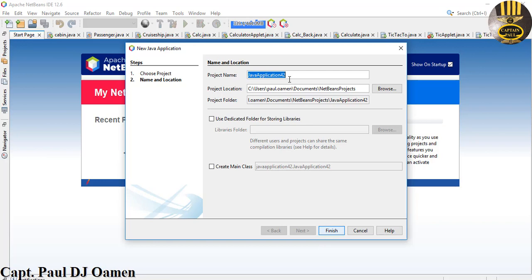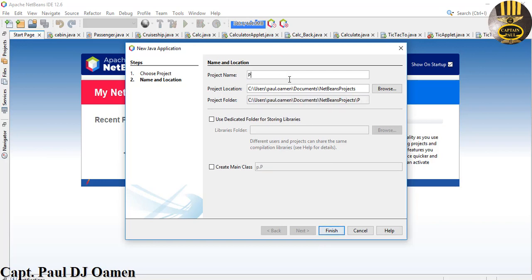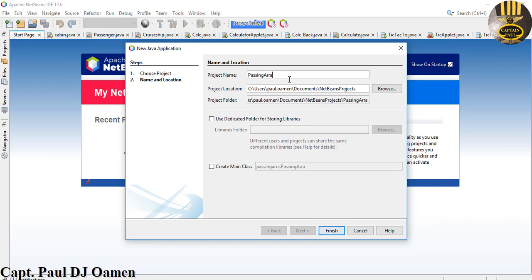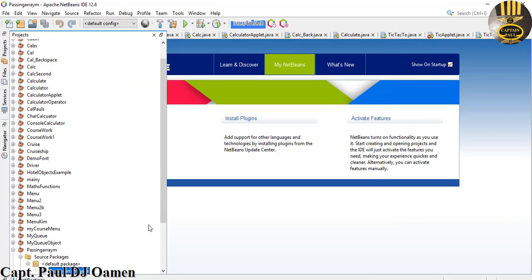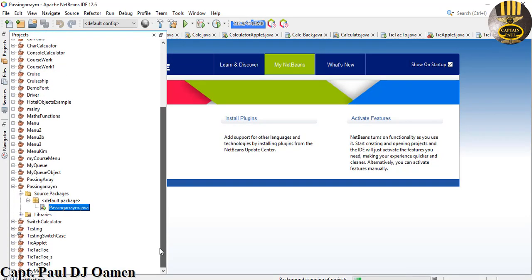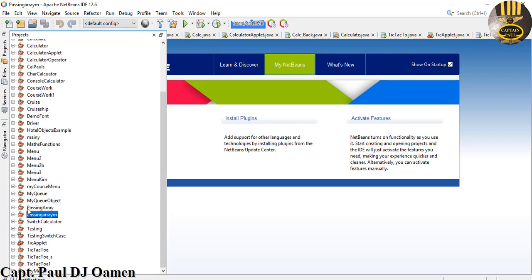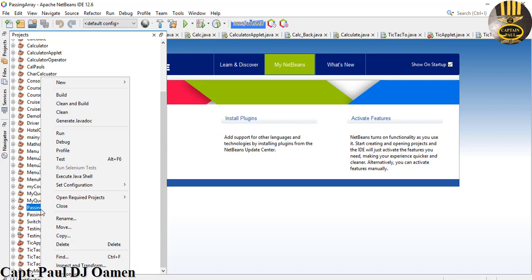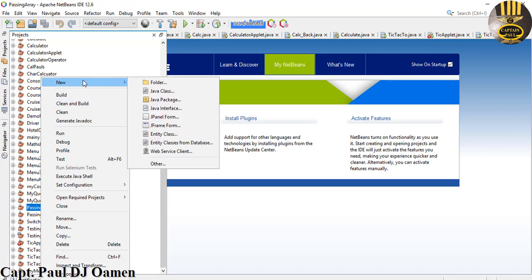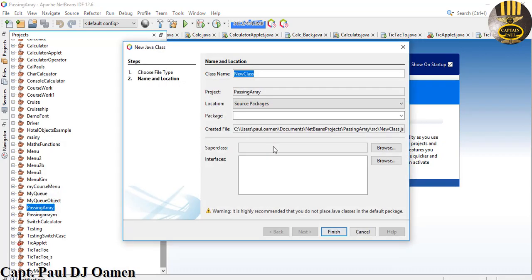Right here I'm just going to give it a name. I'm just going to call it Parsing Array. I'm going to leave this class unchecked. Let's copy this Parsing Array as well. Click on Finish. All right, so back into my project area here I'm going to select this Parsing Array, right click on it and let's go to New. I will select New Class.